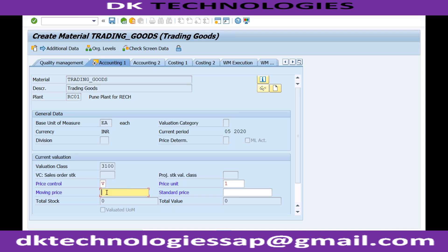With moving average price, if I'm buying the material at 100 USD, my valuation is 100 USD. If I'm buying at 90 USD, my valuation is 90 USD. And if I'm buying some materials at 100 and some at 90, the system will automatically derive the moving average, which is used for actual costing and valuation of the material.